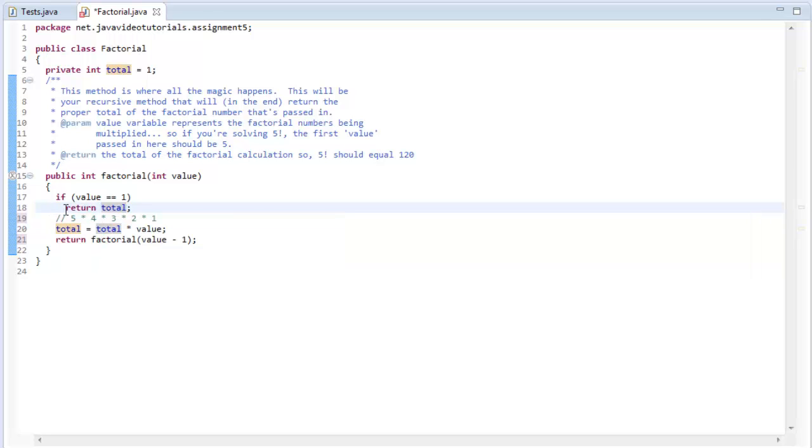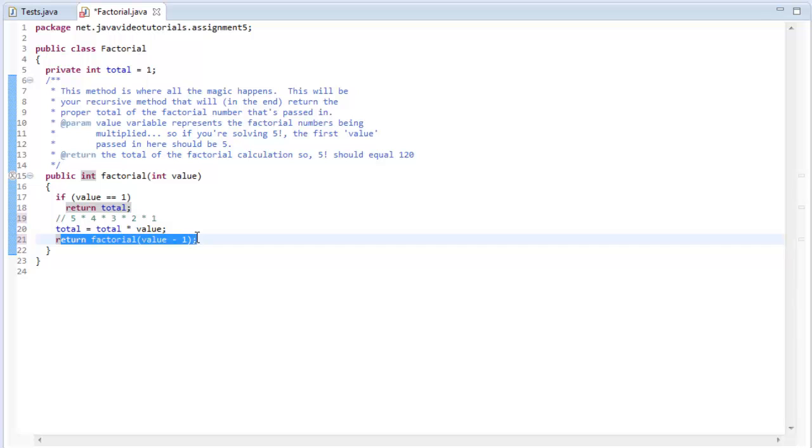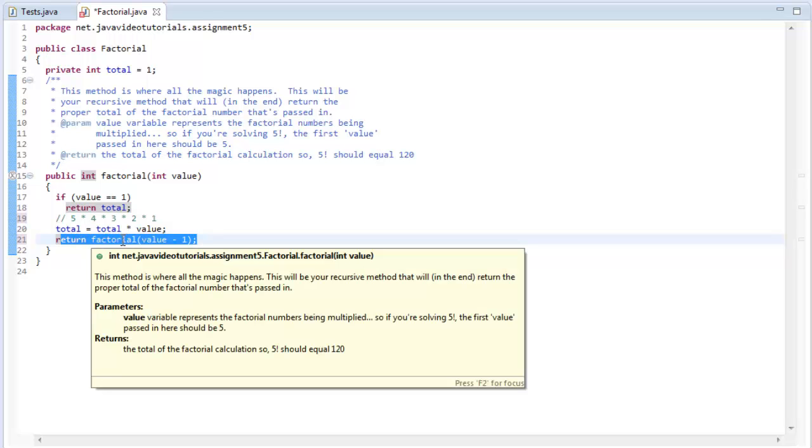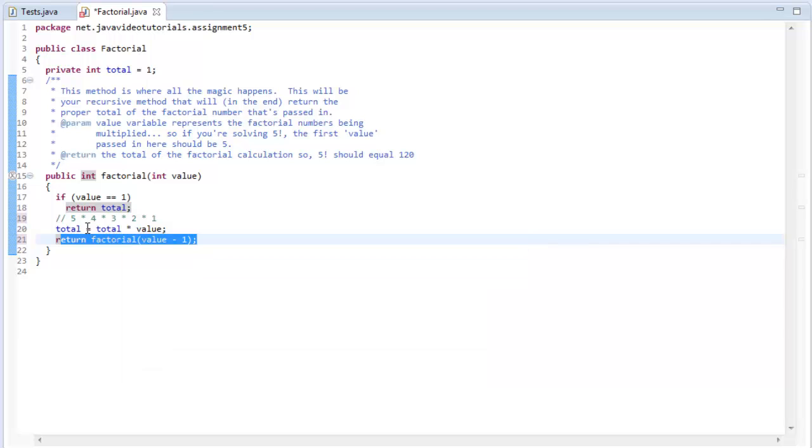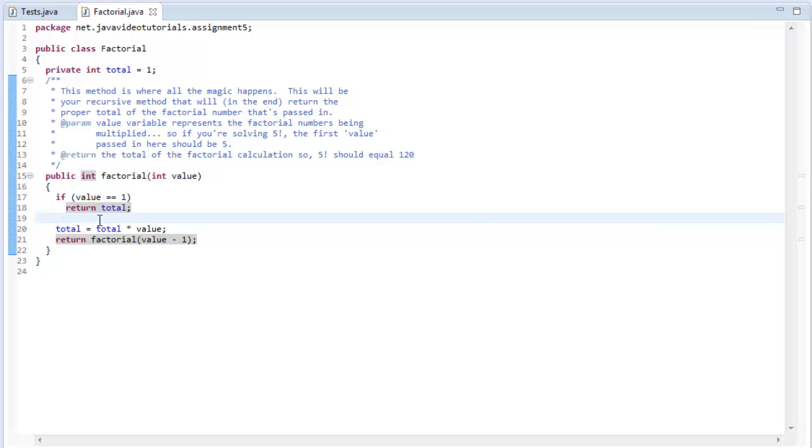So now we're passing in one for factorial. It calls itself recursively now with a value of one. And then what's going to happen? If value equals one, then return total. Value is now equal to one, so this will now be true and it will return total. And what was total? Total was 120. I'm kind of cheating here because I'm not doing the final step, which is multiplying by one. But we all know that when we multiply anything by one, we just get itself. So there's really no point in multiplying it by one.